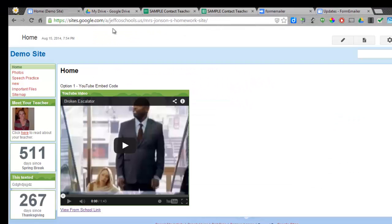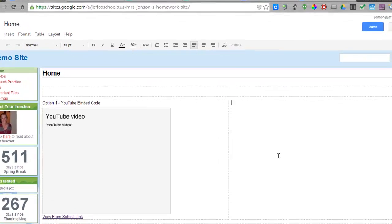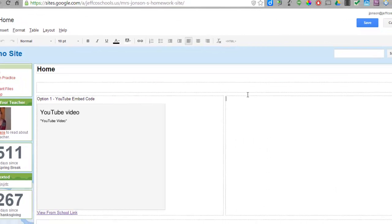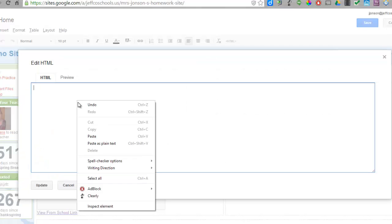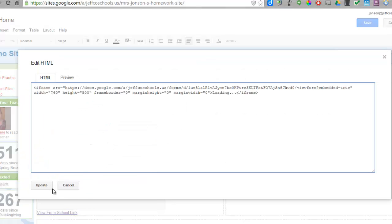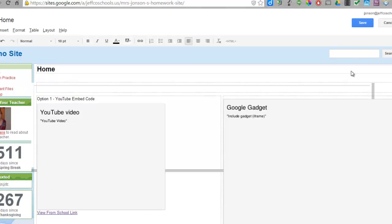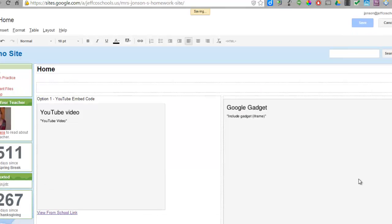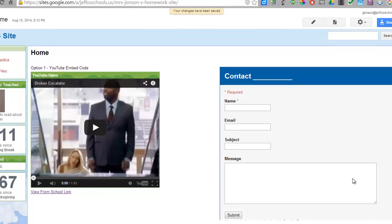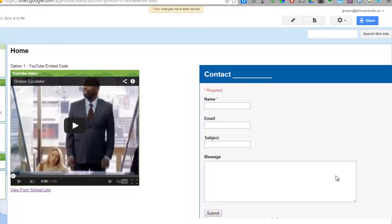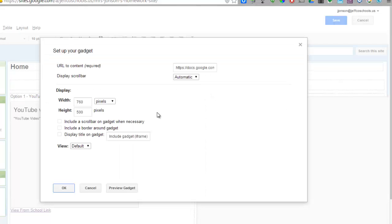I'll hop over to my website where I want this form to be. I'll edit the page that I would like it to be on. Get my cursor in the general field box where I want this to be and go into the HTML view. I will paste in that embed code and choose Update. I can choose Save. See what it looks like. Mine's way too wide, so I can edit my page, choose that gadget again, and I will make it a lot narrower.